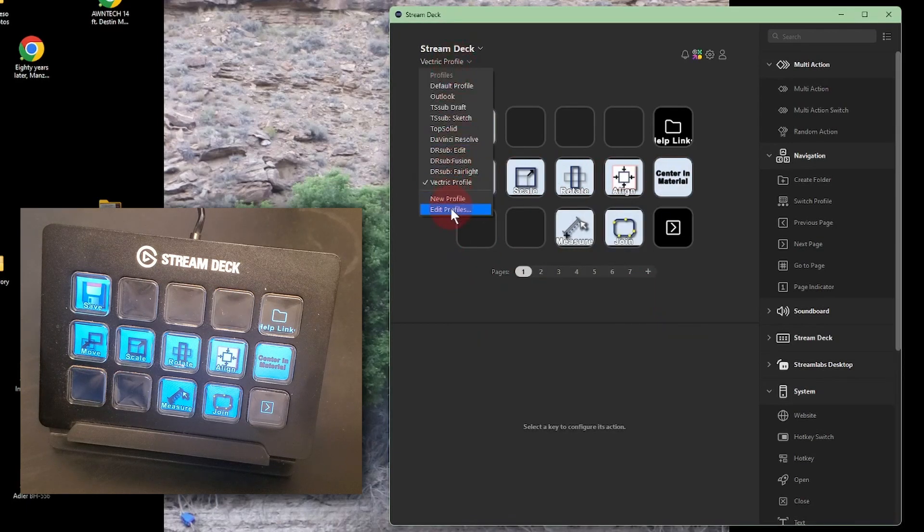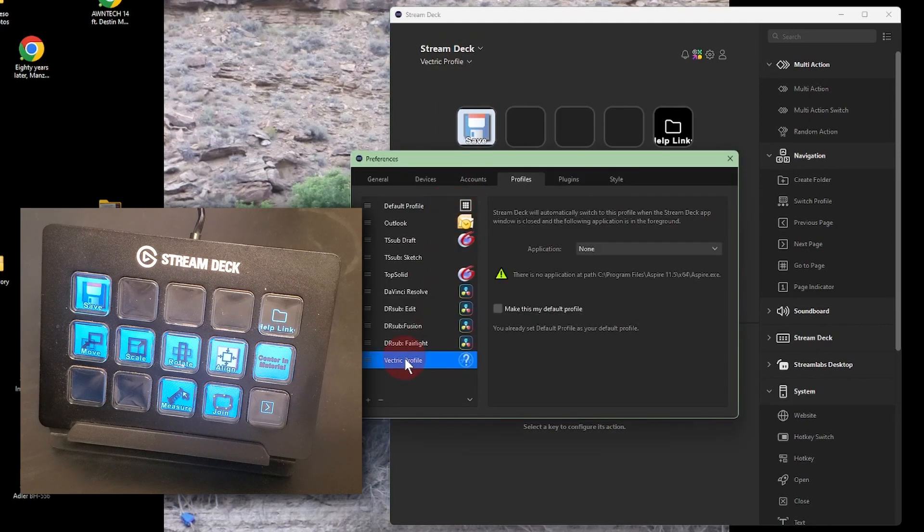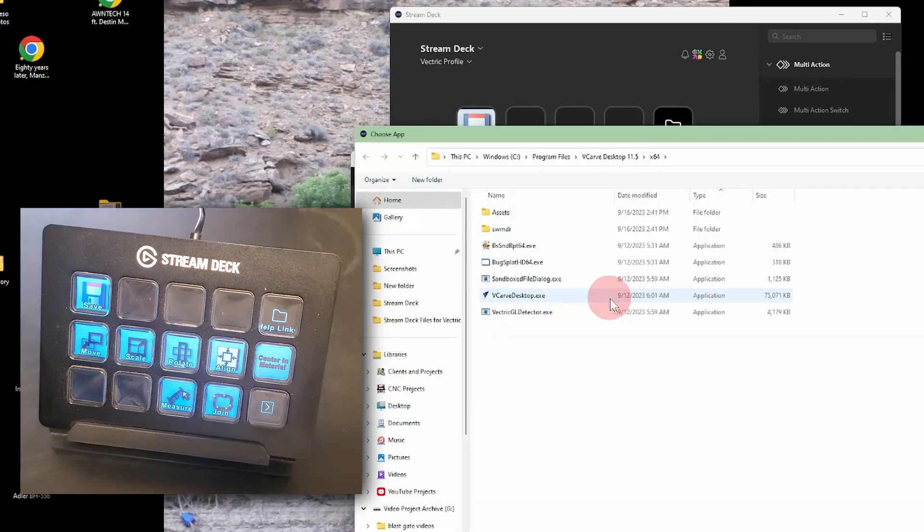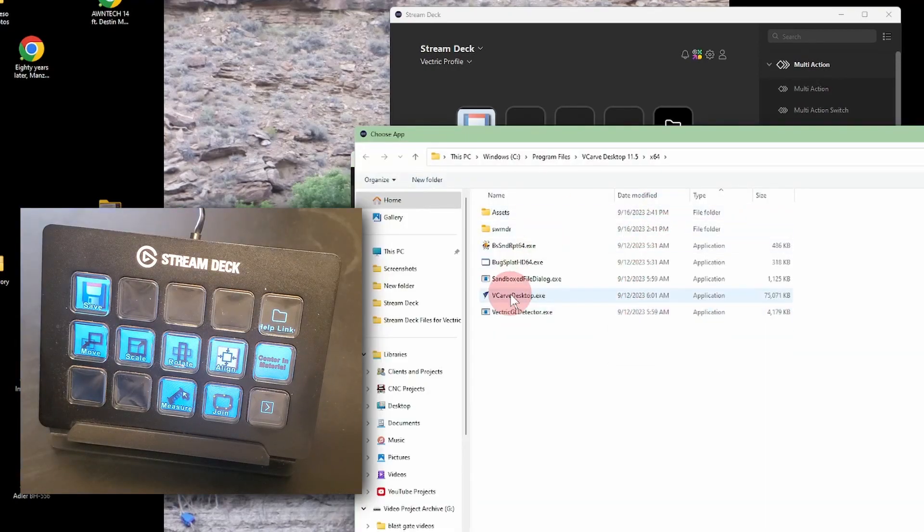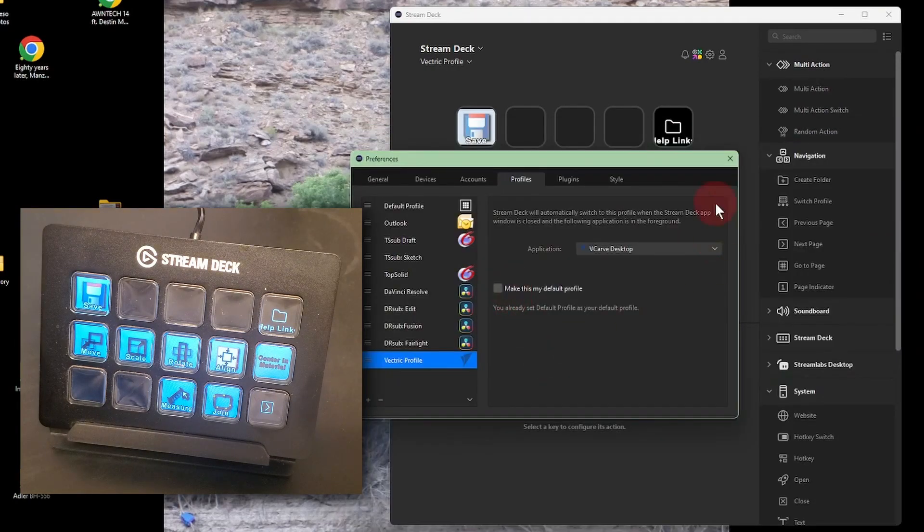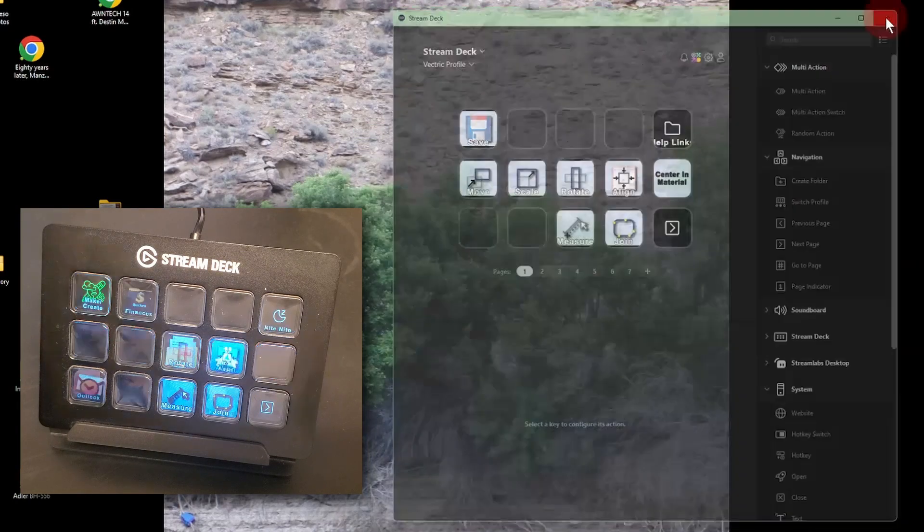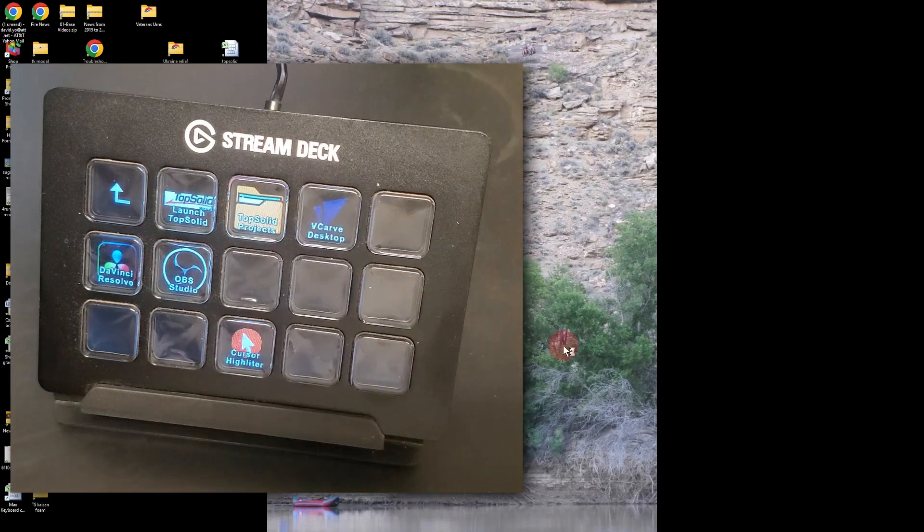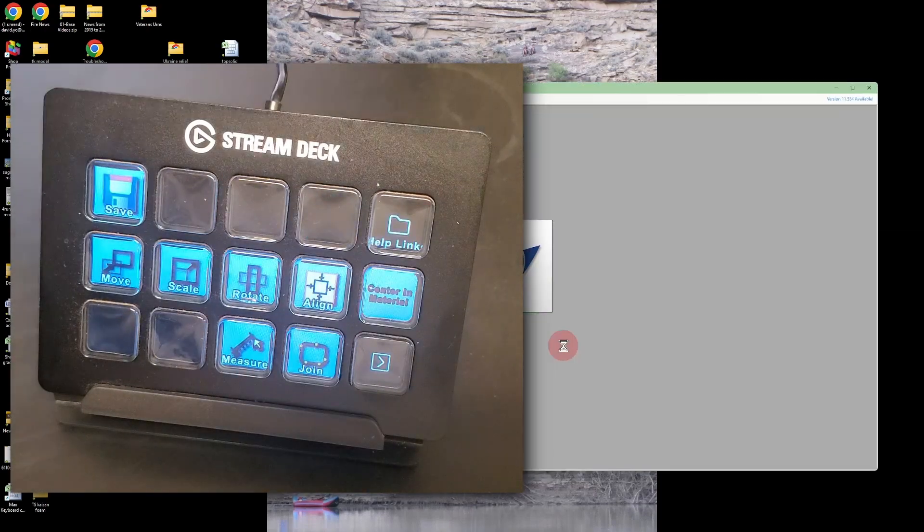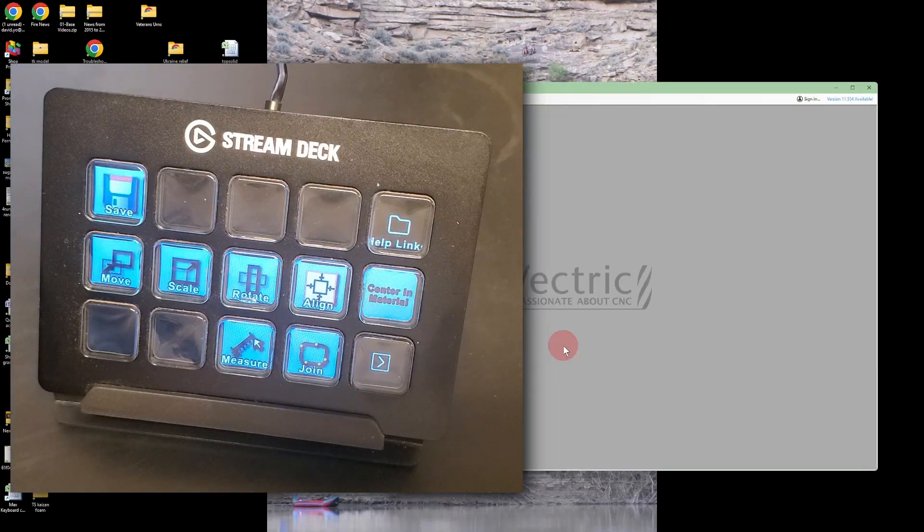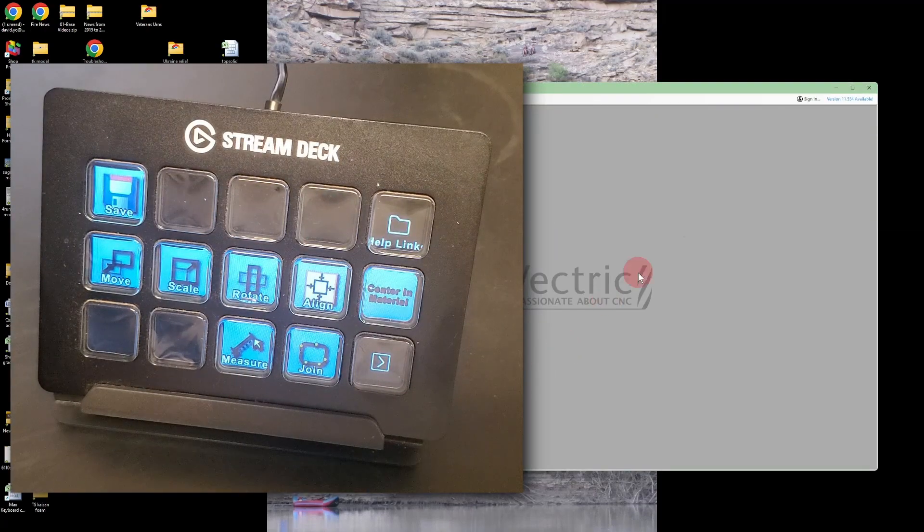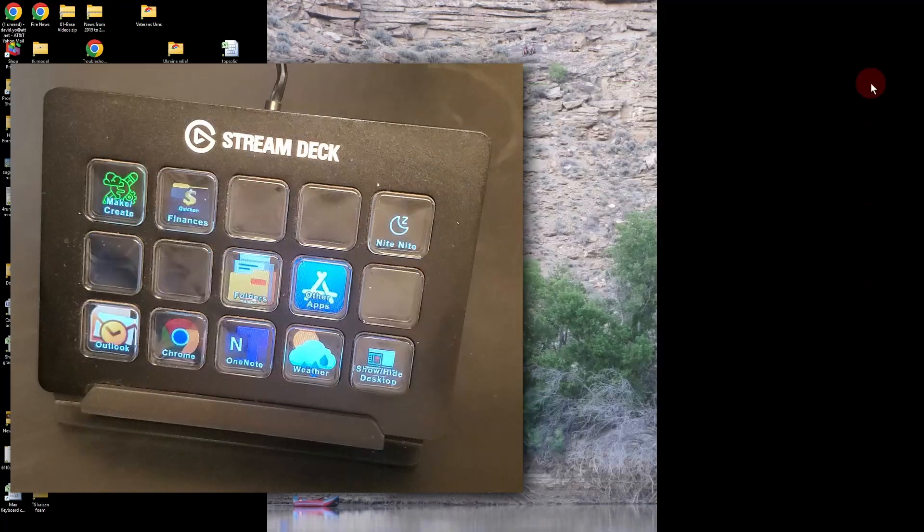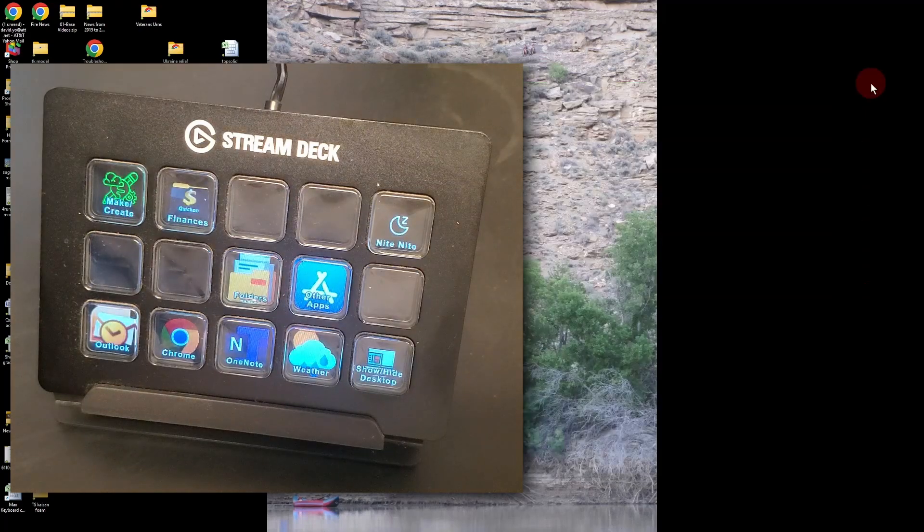The last thing I need to do is tell Stream Deck to use this profile when I'm in VCarve. Now, when VCarve opens, Stream Deck displays its profile. And, when I close VCarve, Stream Deck goes back to my default.